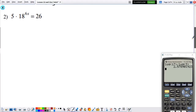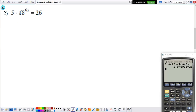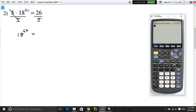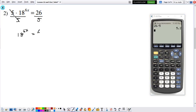Now let's look at the next problem. The first step is to make sure the term with the variable is isolated. Here the 18 has the exponent, not the 5, so I need to get rid of the 5. Since the 5 is multiplying, we divide both sides by 5. So now this becomes 18^(6x) equals 26 divided by 5, which is 5.2. Now that 18^(6x) is isolated, we can apply the rule and multiply log to both sides.